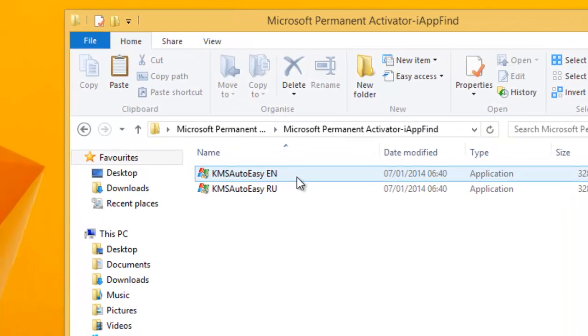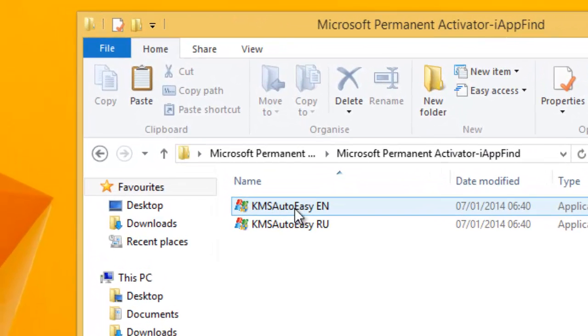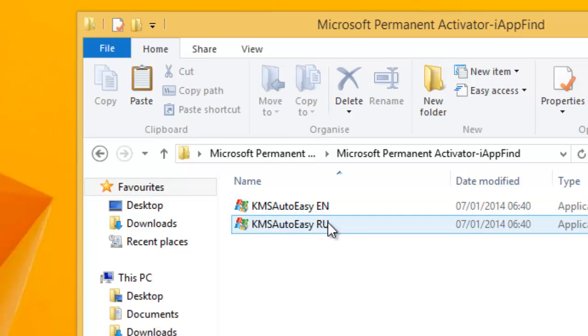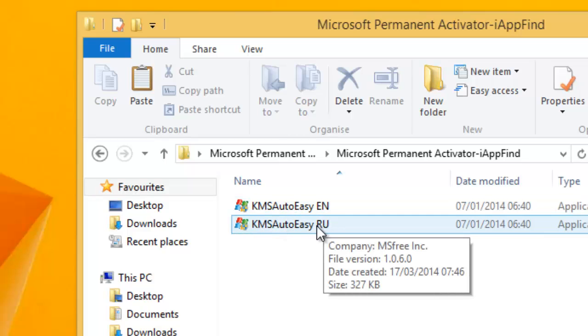So open the folder and you'll get two activators here. First one is in English language and the second one is in Russian. So I'll use the English one.